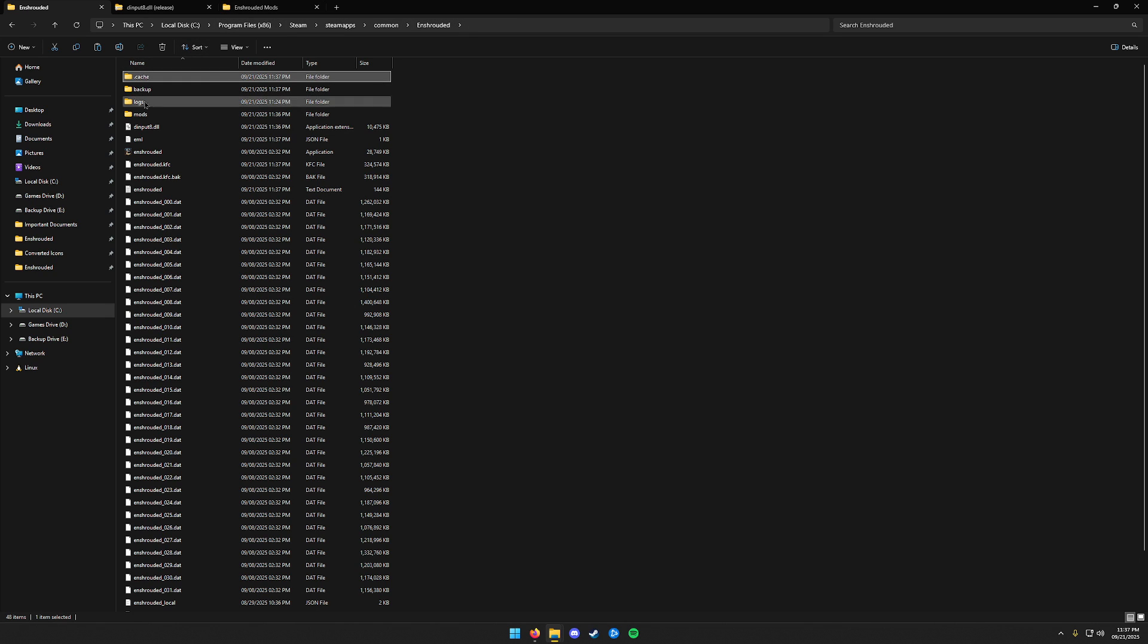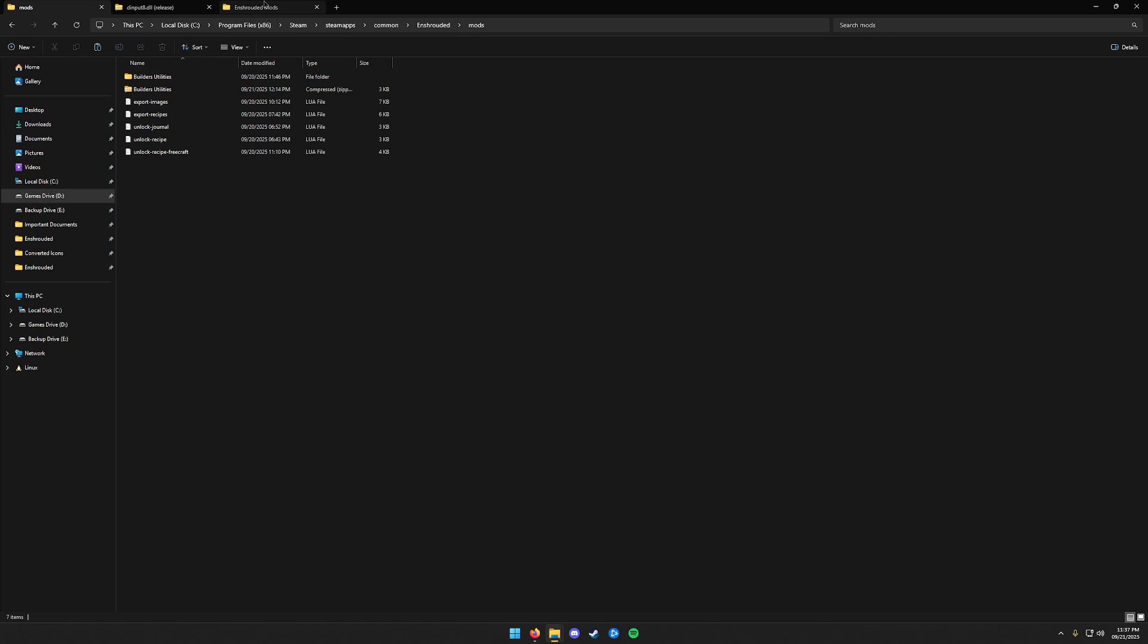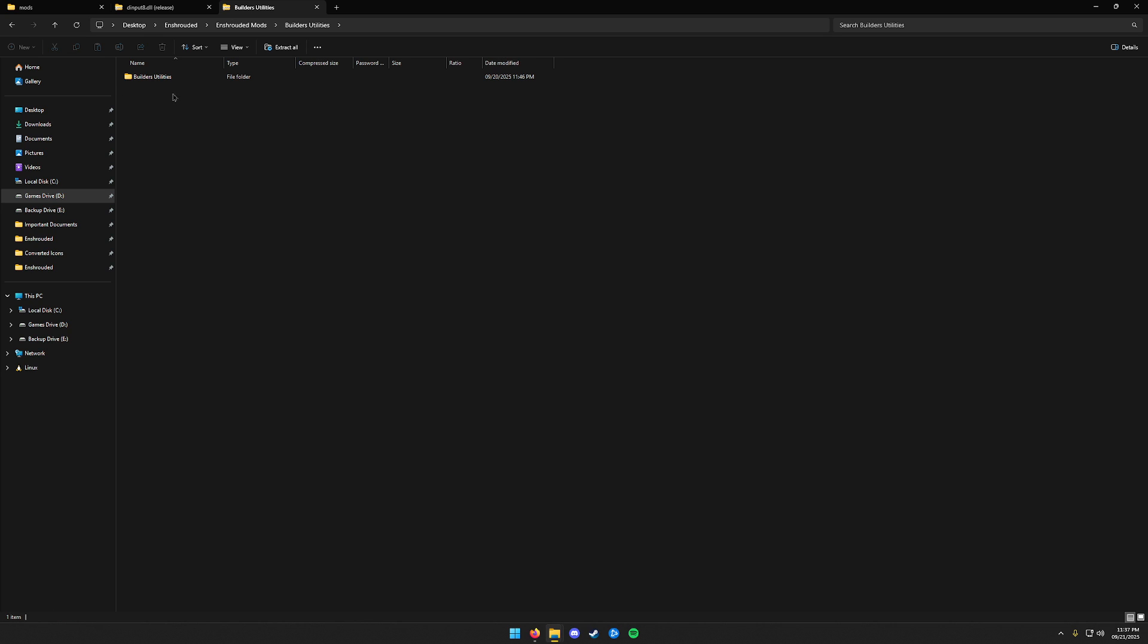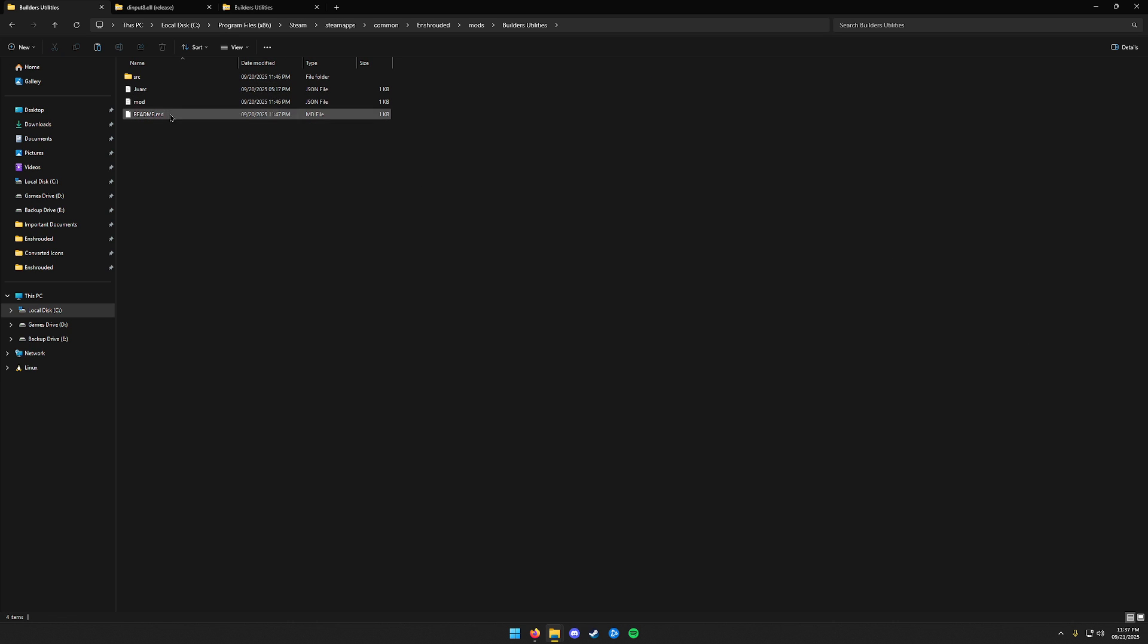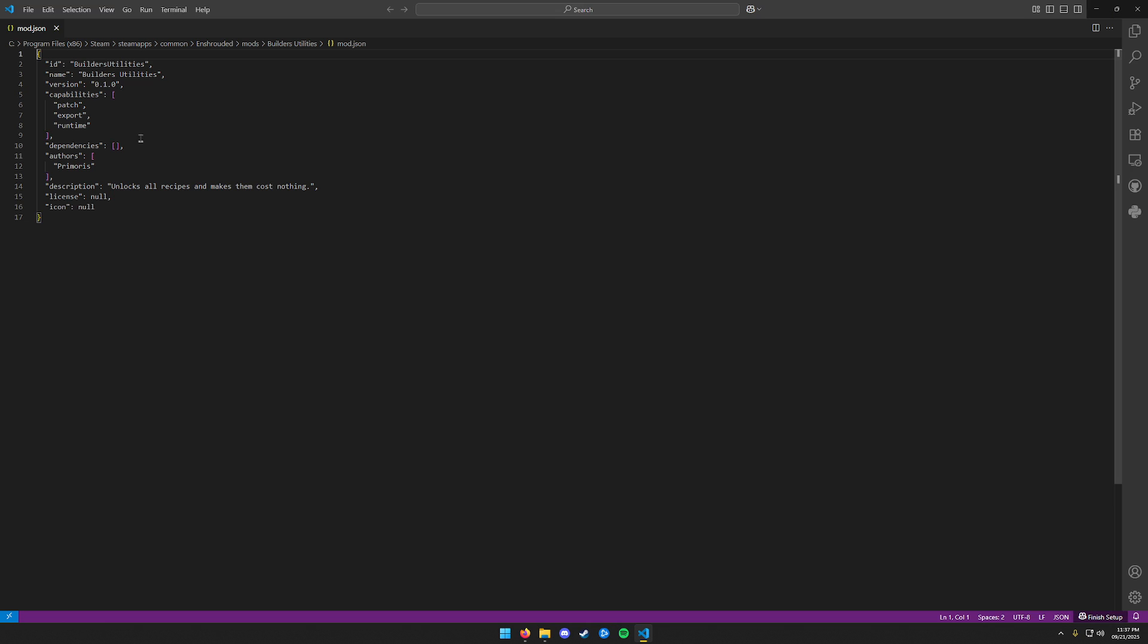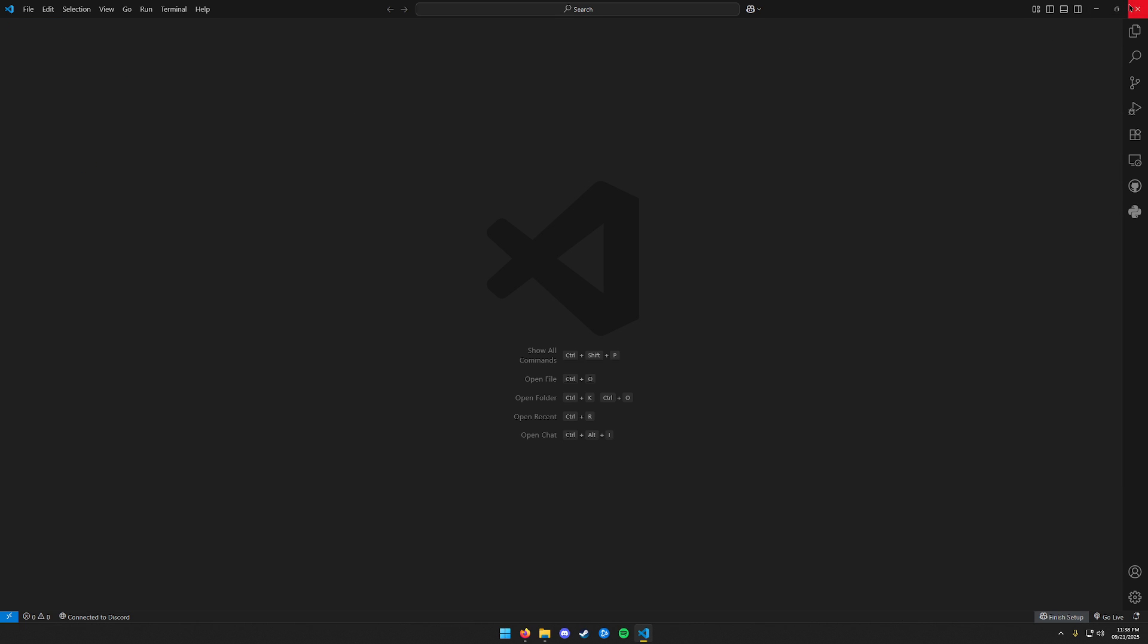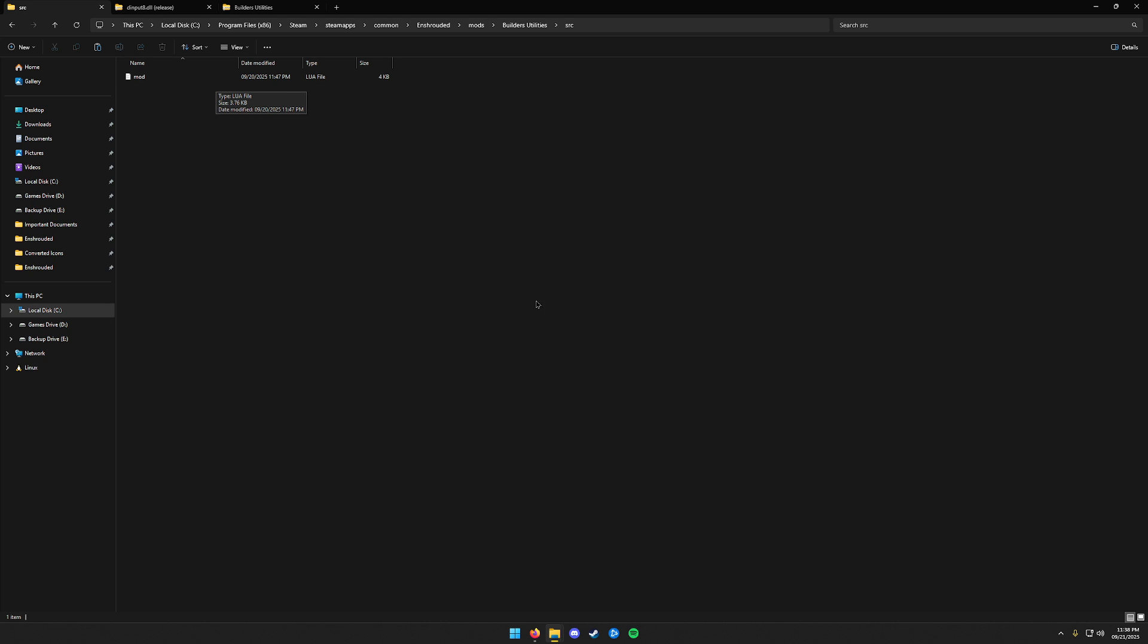So back to the actual mods here. We have this Mods folder that we created. I'm going to grab my Builders Utilities. This would be exactly what is included in the downloads. And we're just going to paste that in there. Included in there is the Lua Arc JSON, the Mod JSON, and a README. This folder just has the ID name, the version, capabilities, dependencies, authors, and that sort of stuff. I'm going to close that out. And then the Source folder is just the mod itself.